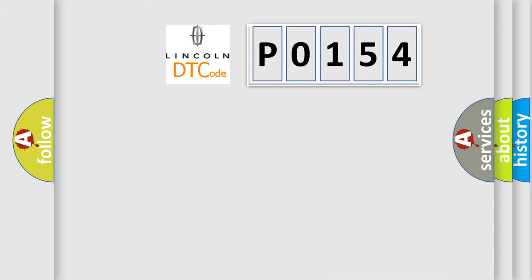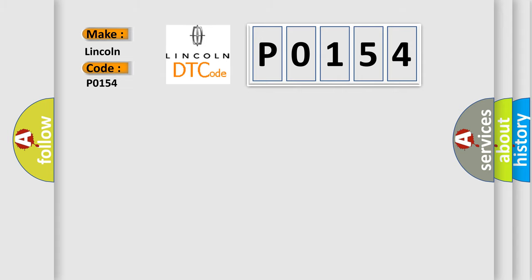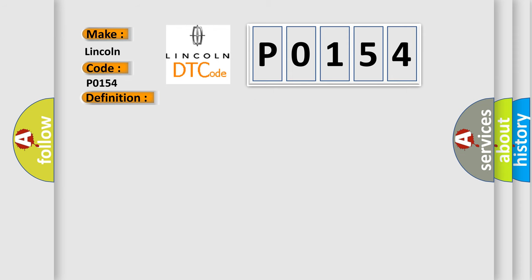So, what does the diagnostic trouble code P0154 interpret specifically for Lincoln car manufacturers? The basic definition is primary brake pressure sensor signal out of range. And now this is a short description of this DTC code.